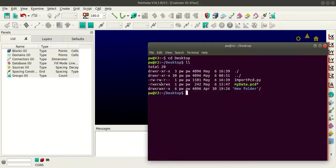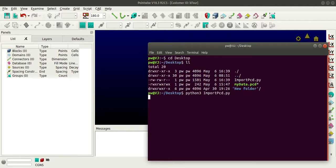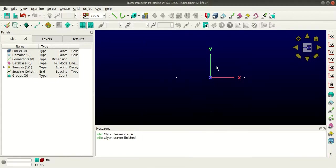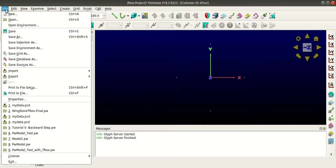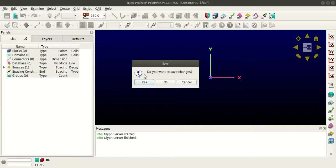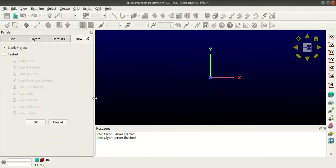I'll go back to terminal, I'll type Python 3 and enter the file name and press enter. You can see here that the point cloud data file has been imported. I'll once again create a new blank project.